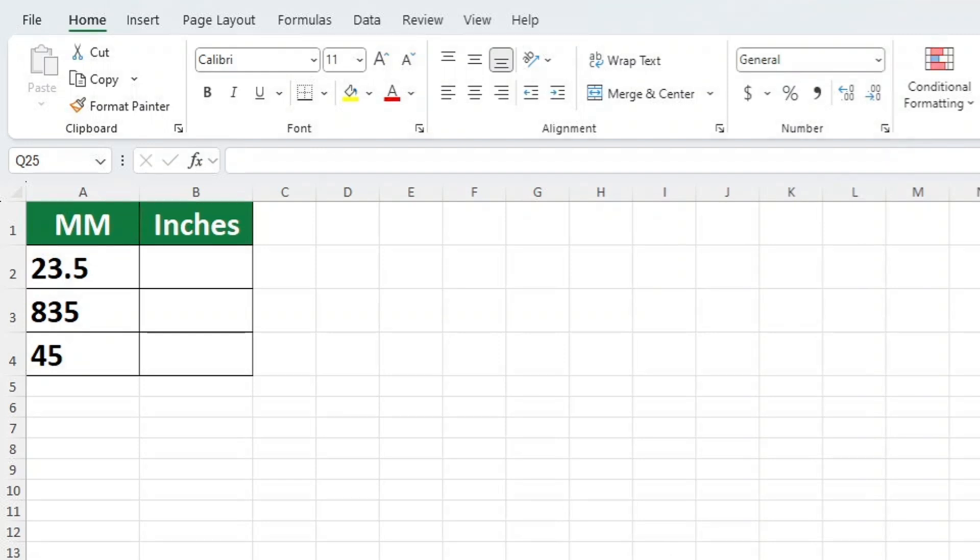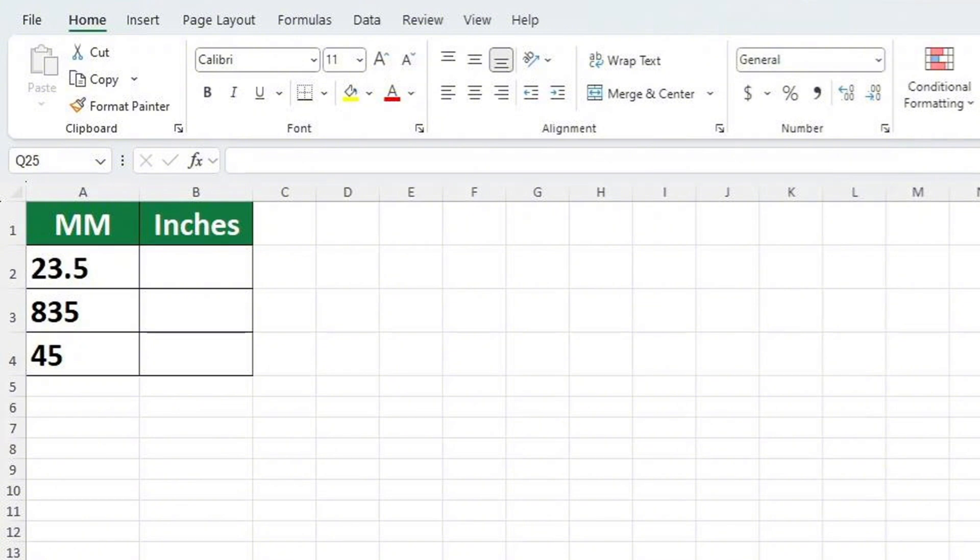We will use this table as an example to demonstrate how it's done. Here, we have numbers written in column A, which represents millimetres. Thanks to an easy formula, we can convert this millimetres number to inches, and the result will appear in column B.